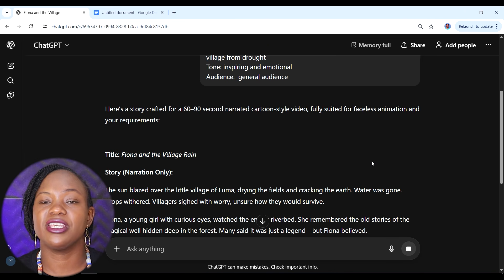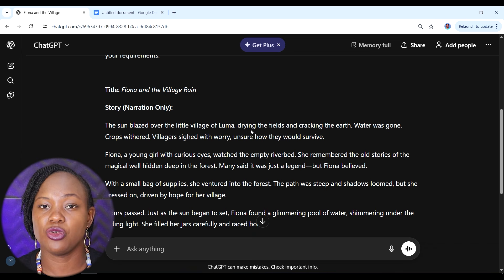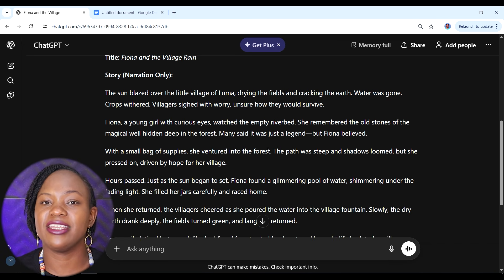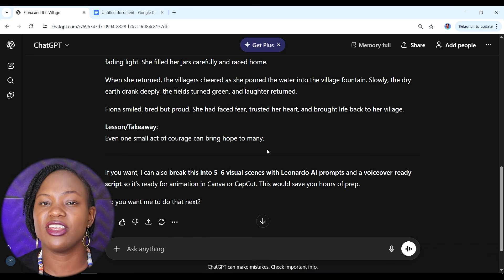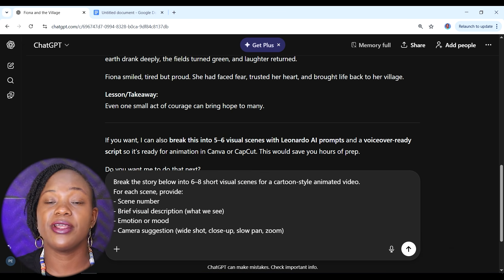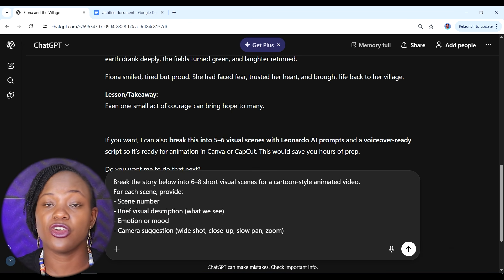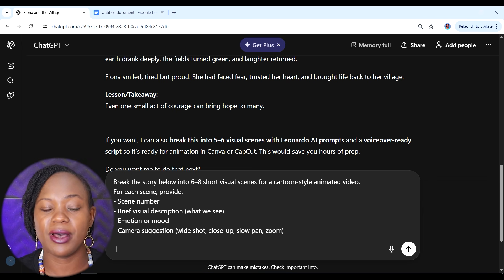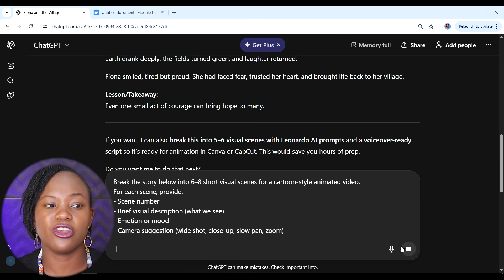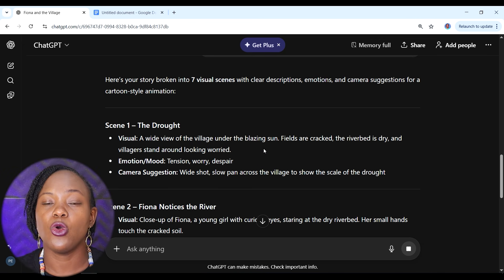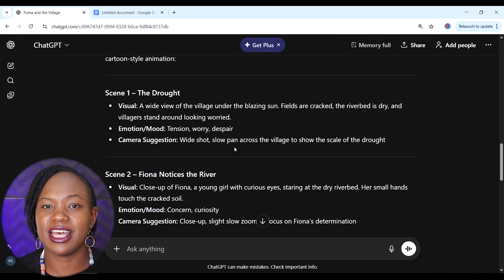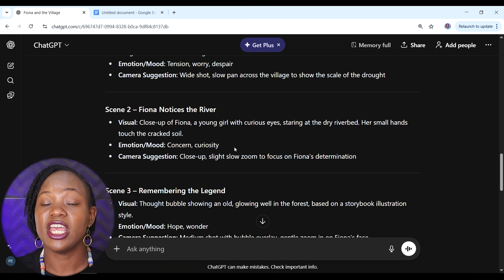Once ChatGPT gives us the story in narration mode, the next thing we want to do is break it into scenes to create a storyboard. This is the exact prompt: 'Break the story below into six to eight short visual scenes for a cartoon style animated video.' For each scene, I want a scene number and brief visual descriptions. ChatGPT has broken our story into seven scenes, complete with scene numbers, what's happening, and even some camera suggestions.